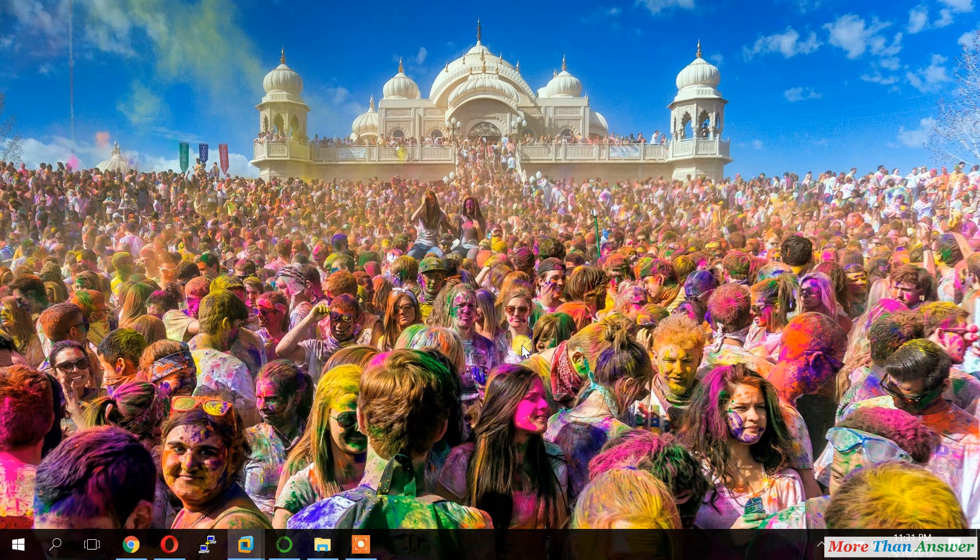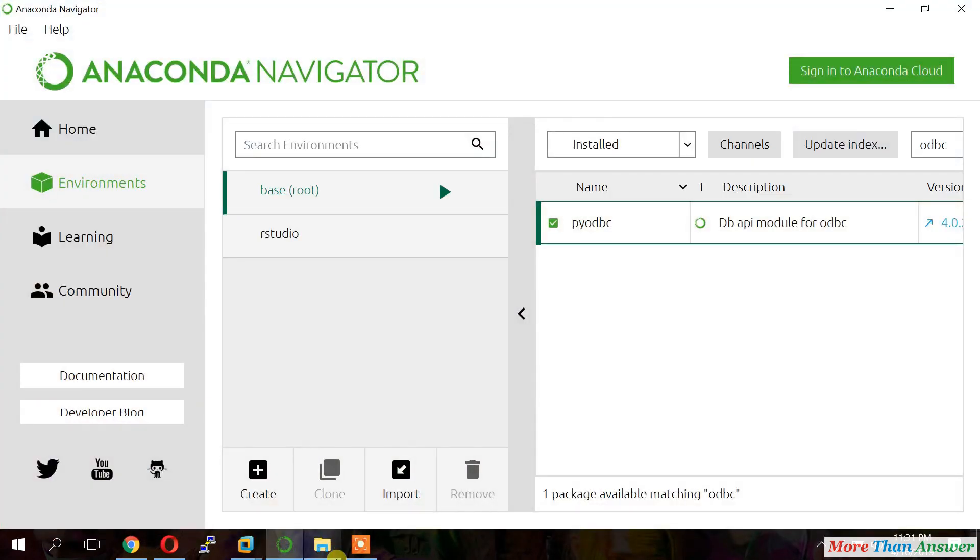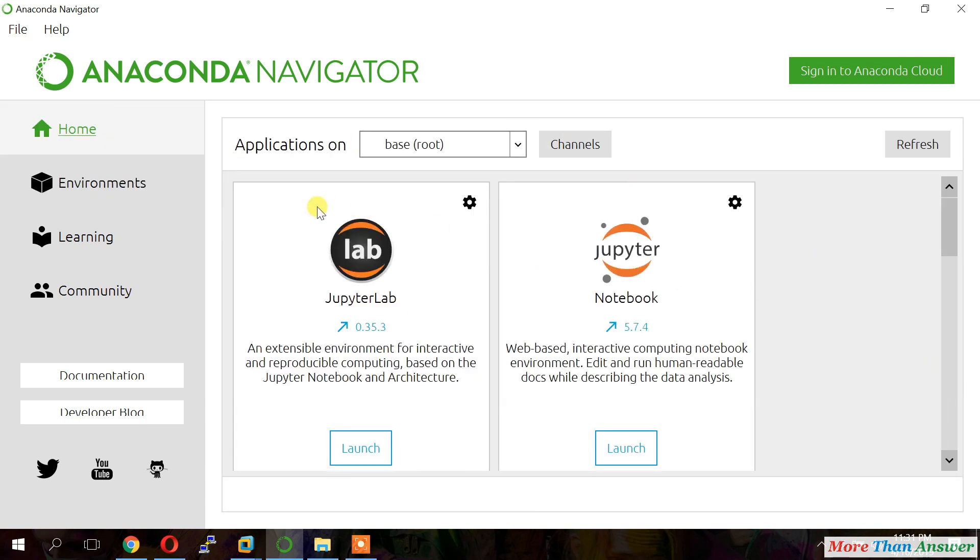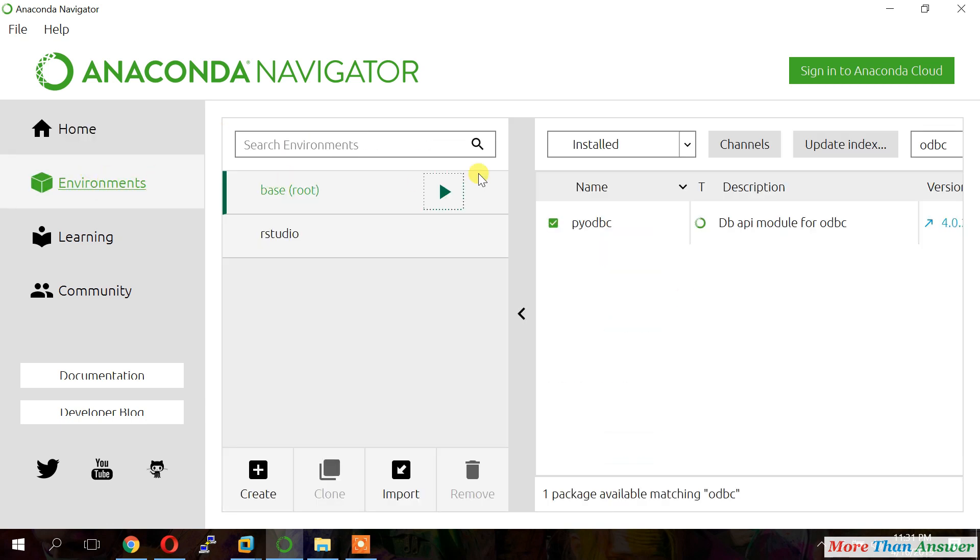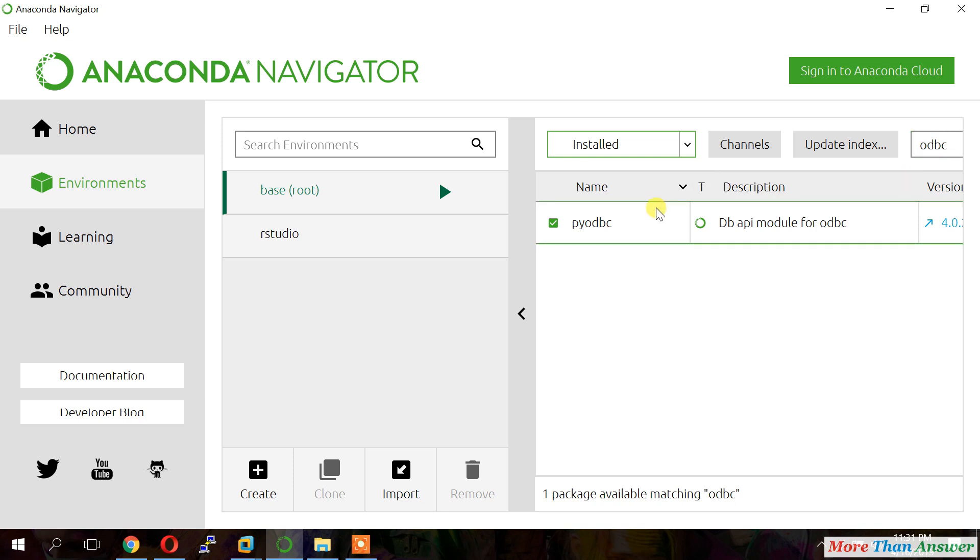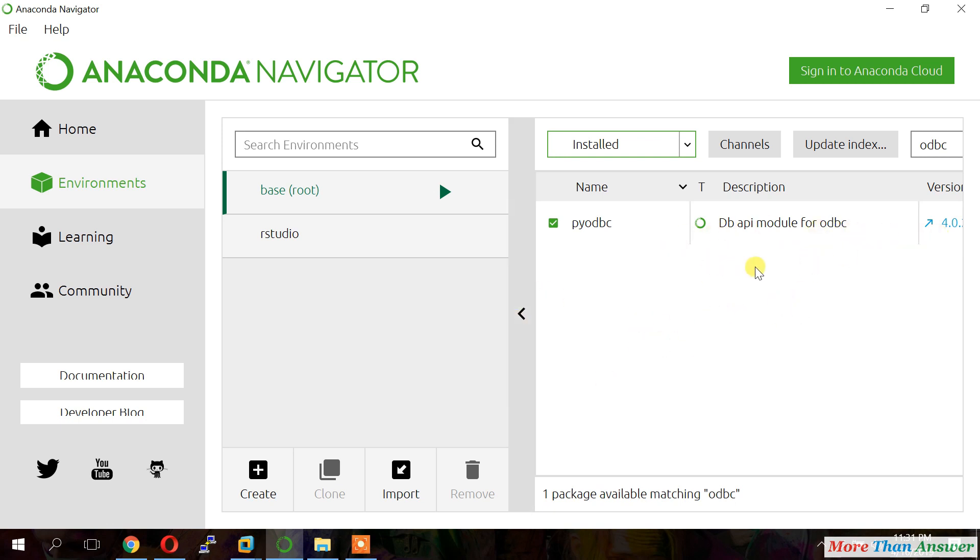Now we will open Anaconda. And check PI ODBC driver got installed or not. You can go to environments. And select installed. And search ODBC. Then you will get PI ODBC. Then it got installed. Otherwise you can go to not installed. And you can install.